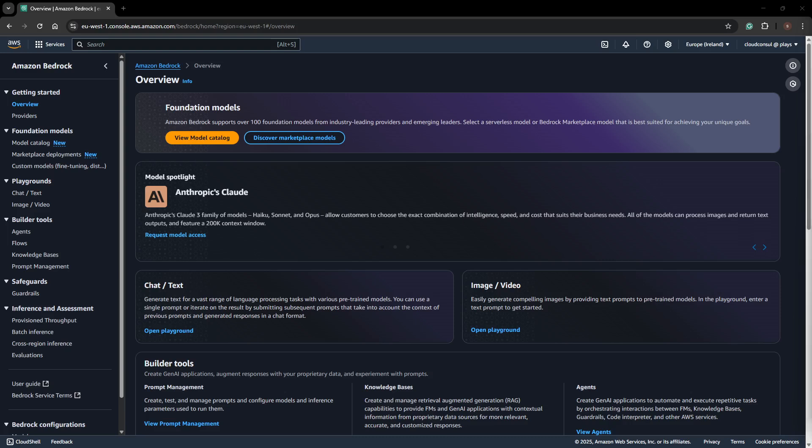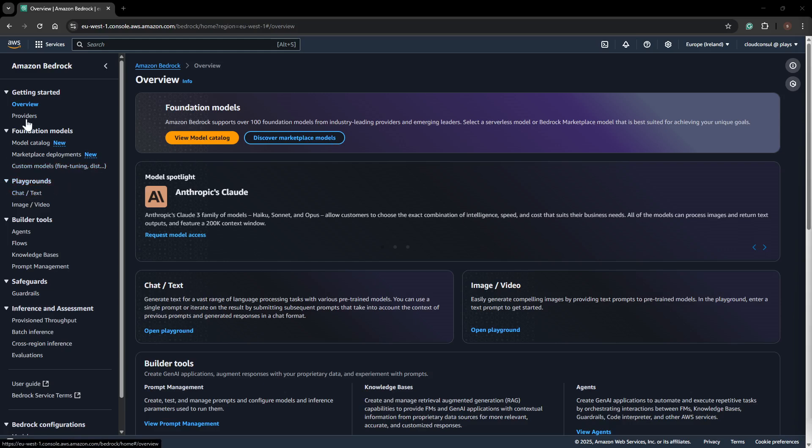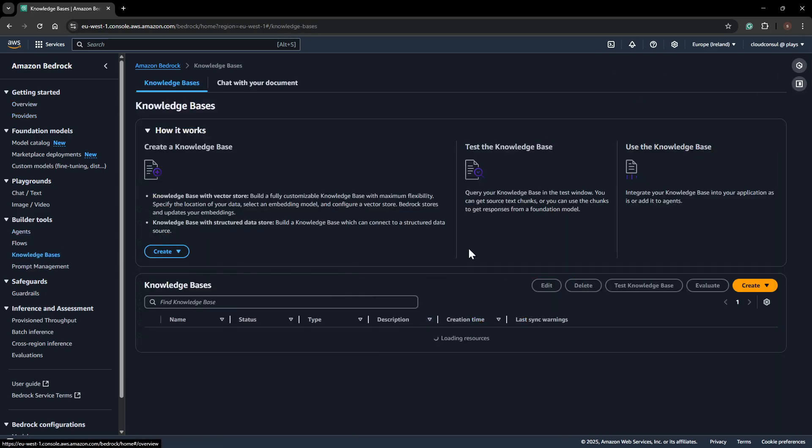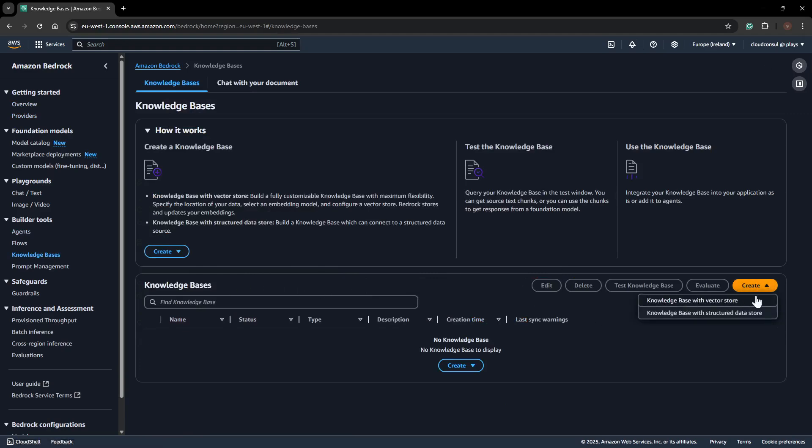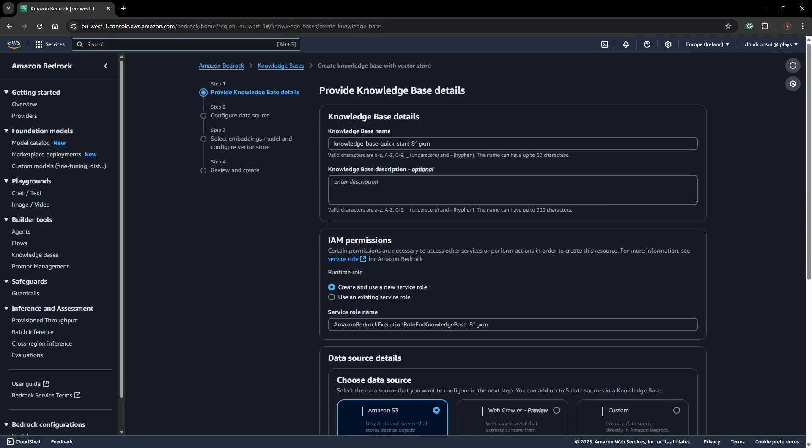First, we'll log into AWS Console and go to Amazon Bedrock. In the left-hand side, select Knowledge Base under the Builder Tool. You have the option to create a knowledge base, so we'll use the option called Knowledge Base with vector store, and here we can give a name.